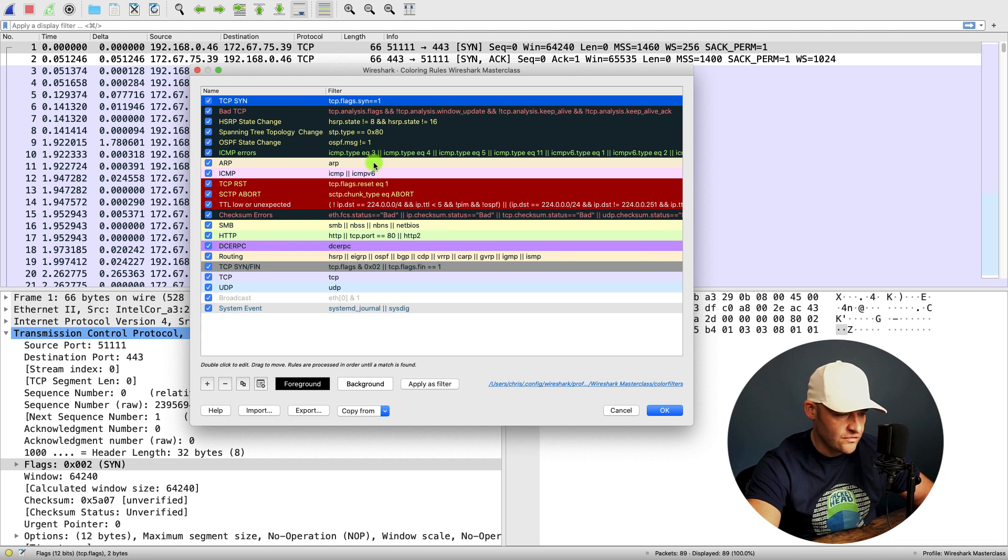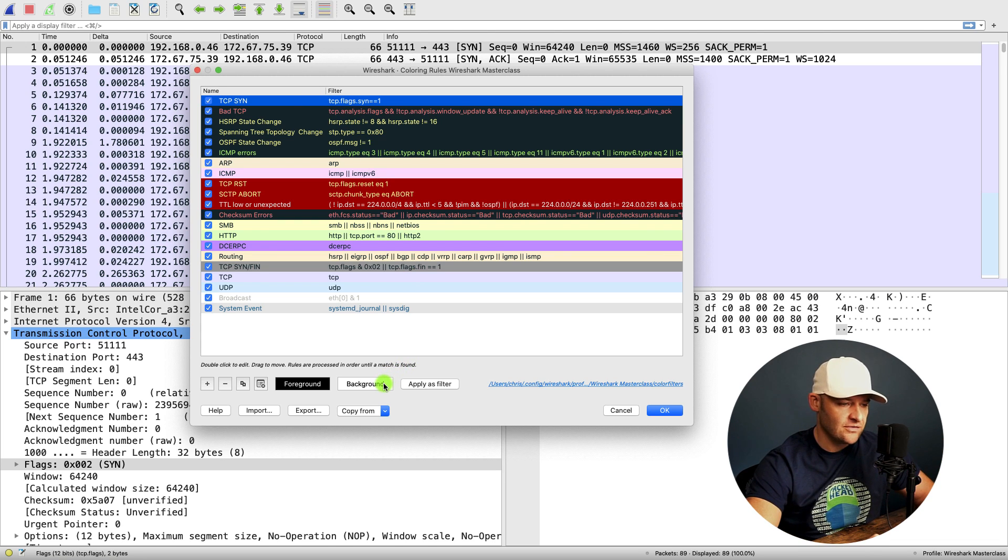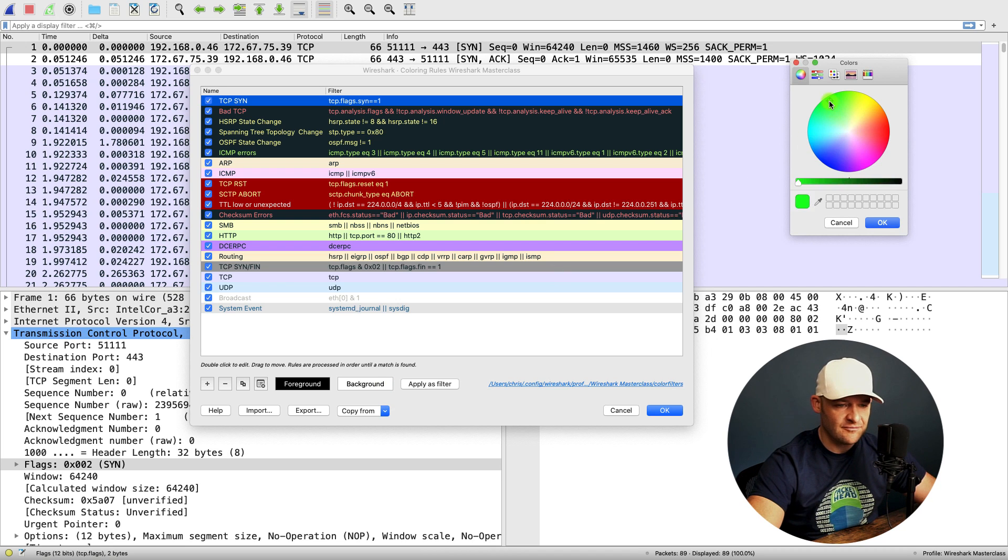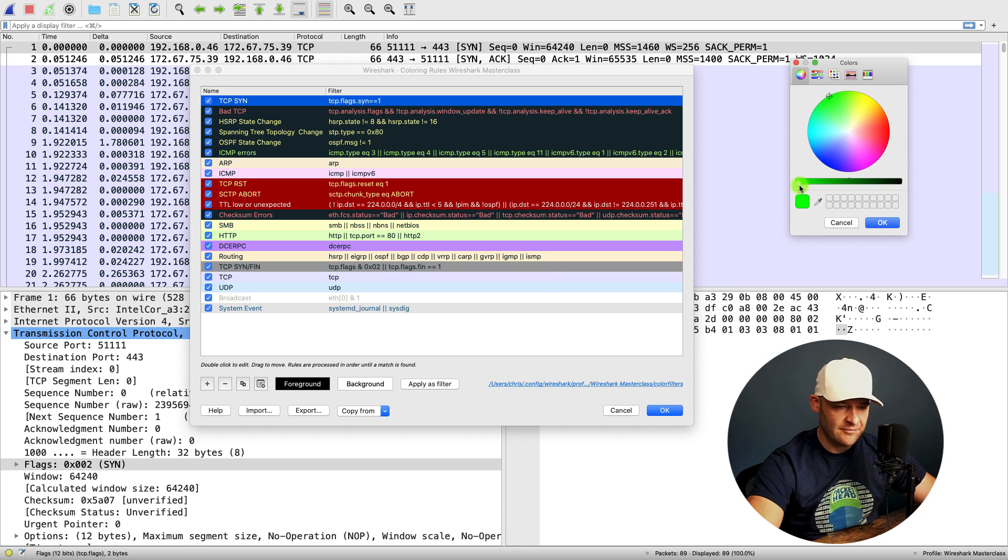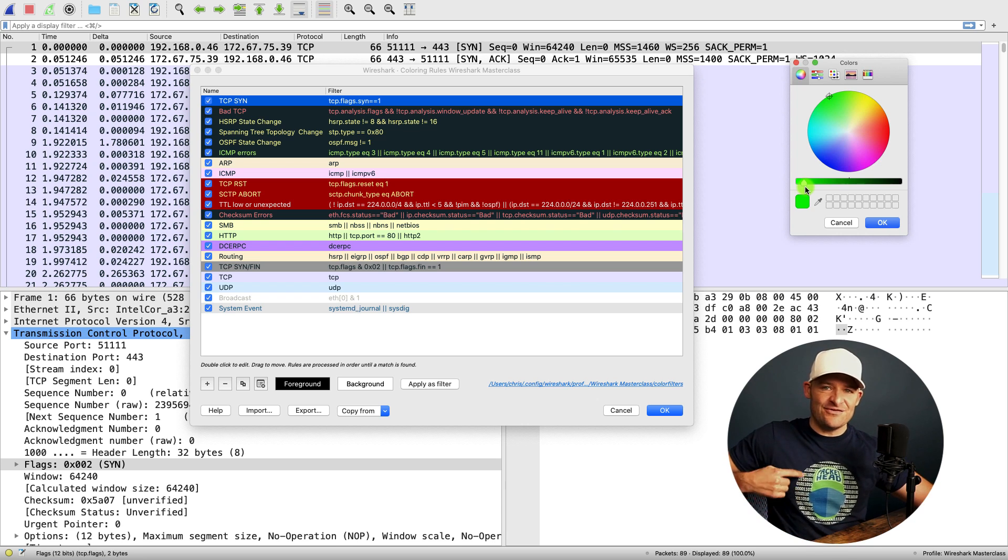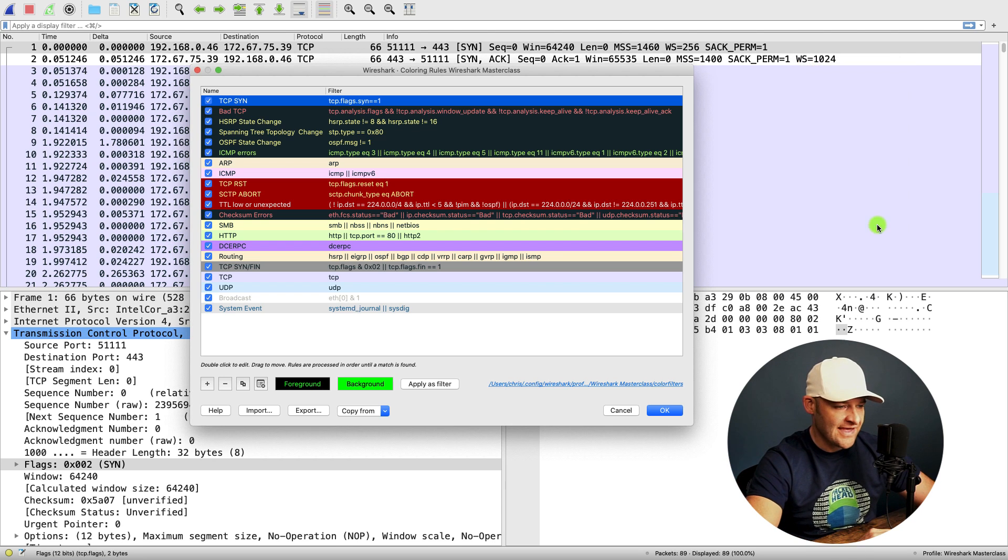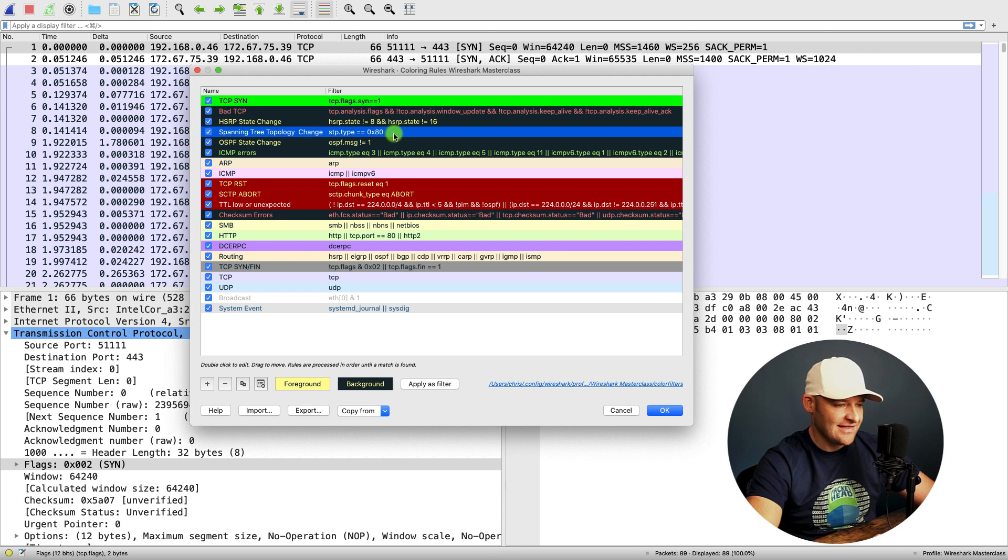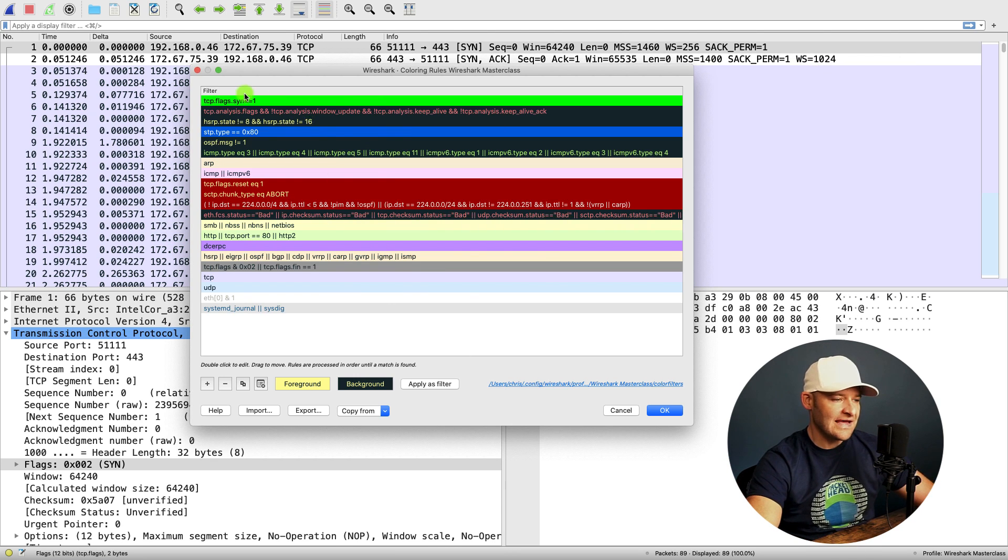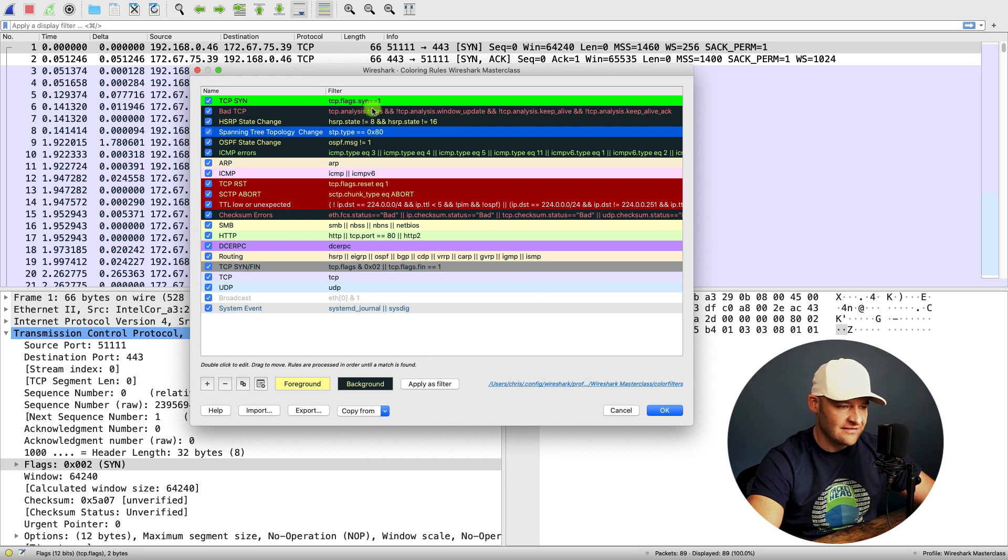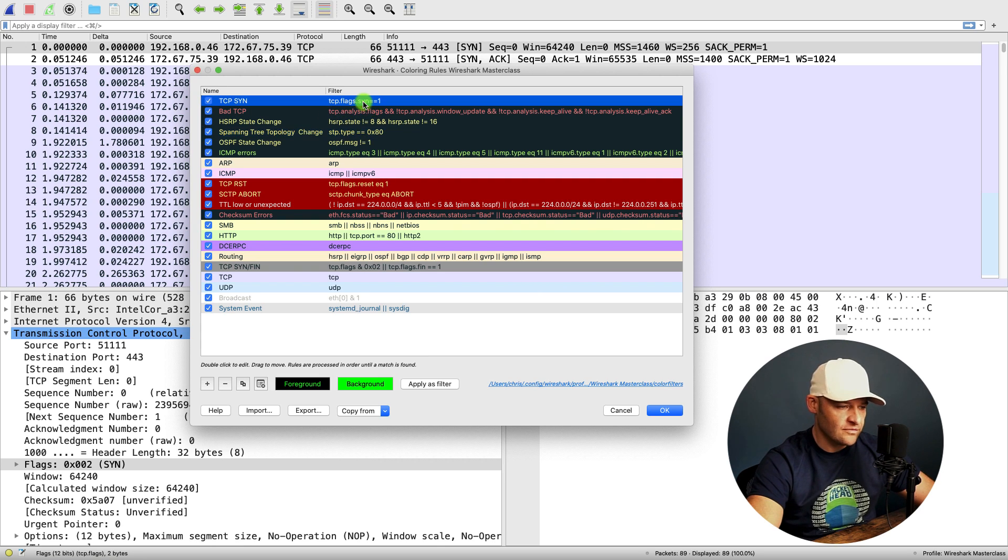Okay. So now that I've got my TCP.flags.syn equals one, now I want to come down and actually color it. So I'm going to go to the background and I'm going to go over here, pick a nice bright packet pioneer green, if you will, a nice packet head green. And I'm going to say, okay. And there we go. So now all packets that meet TCP.flags.syn equals equals one, all of those will be green.